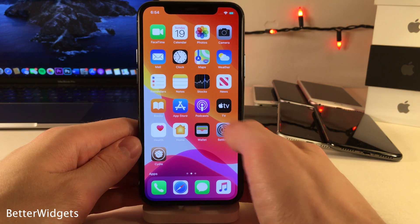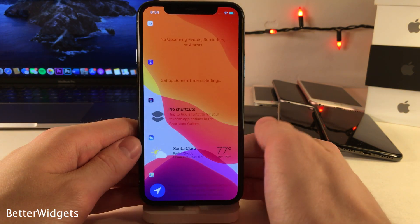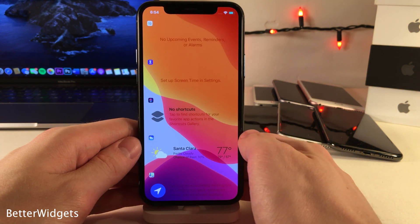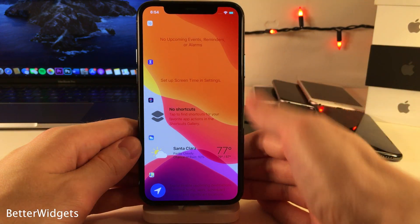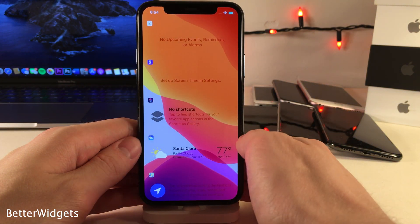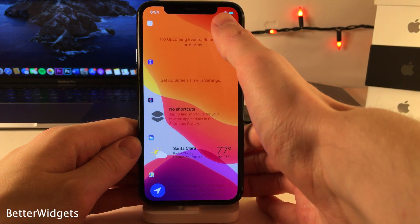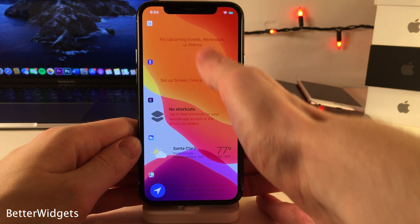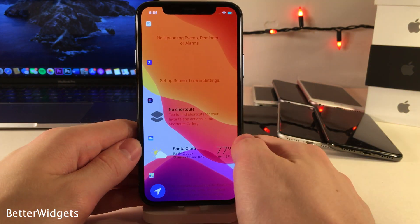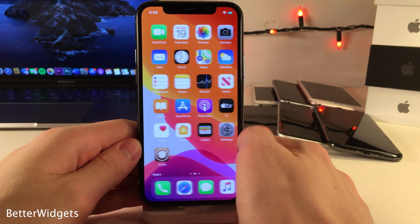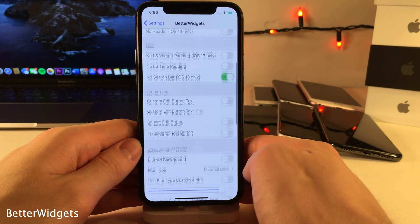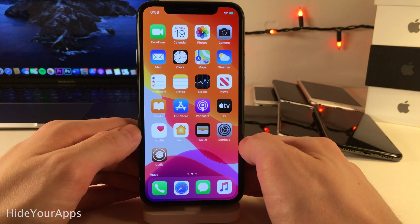Better Widgets gives you a ton of customization options for widgets on your device. As you can see, my widgets are transparent, the header text for the widgets are gone, and the search bar is hidden even though it's still accessible with a swipe. Head over to the settings for Better Widgets — there's a ton of options to configure.